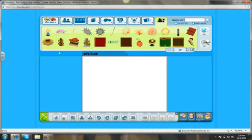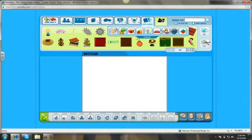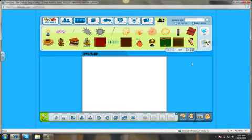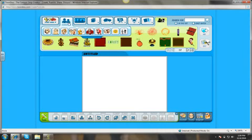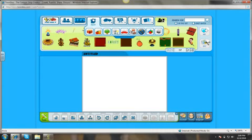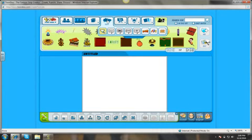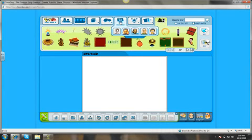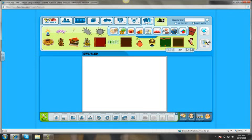Okay, and from here you can choose anything up here to work with. There's people, places, props, texts, more people, special effects, and clip art.